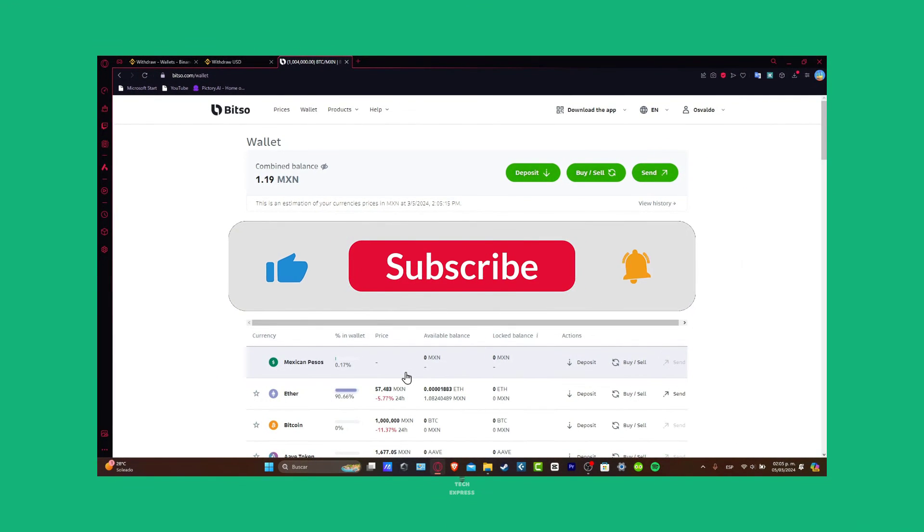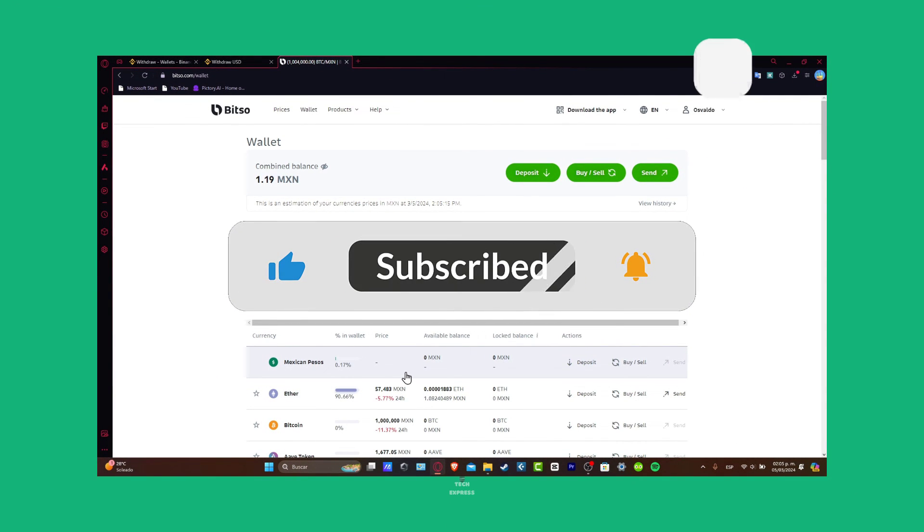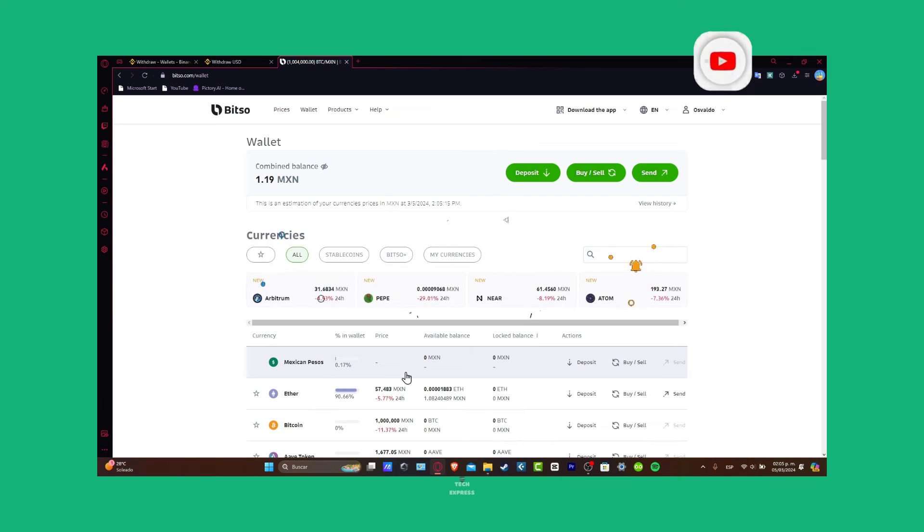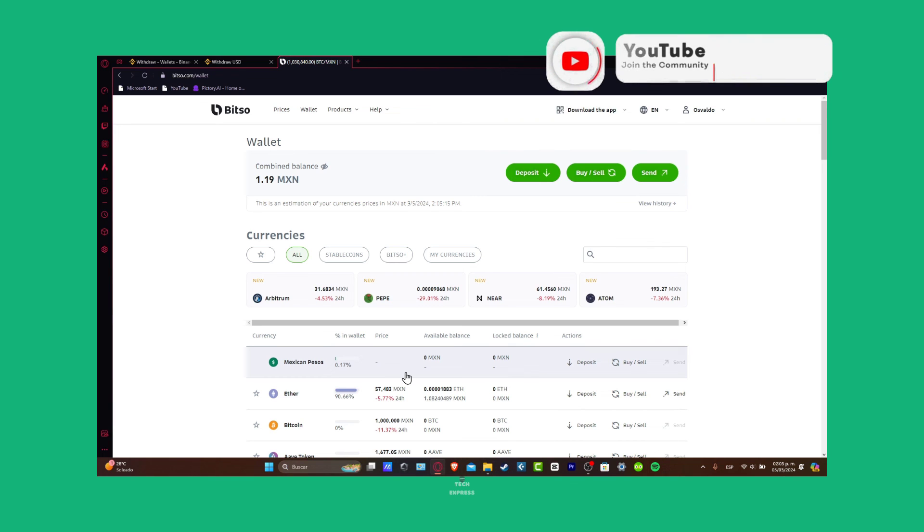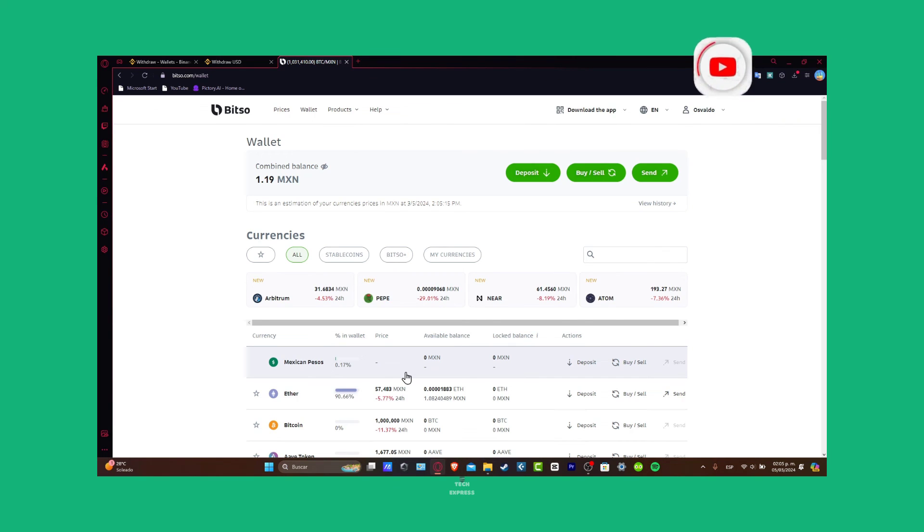So guys, thank you so much for watching the video. Don't forget to like and subscribe to the channel. Thank you so much for watching this video. Hopefully one of those methods worked for you, and well guys, hopefully we can all see you on a brand new next video.